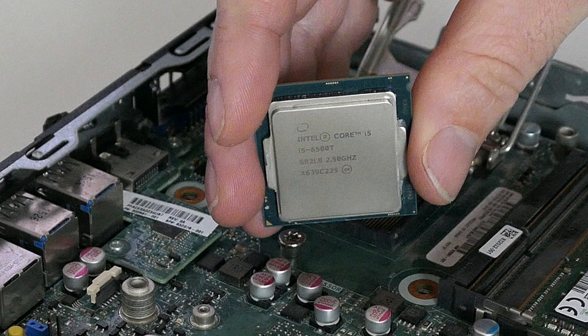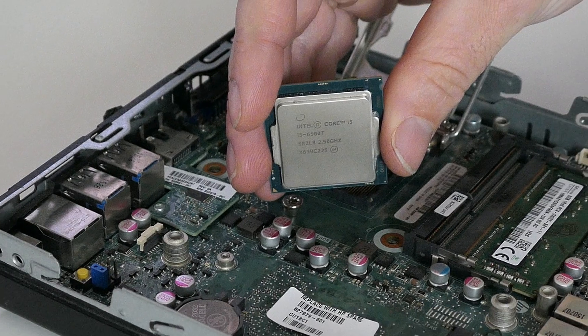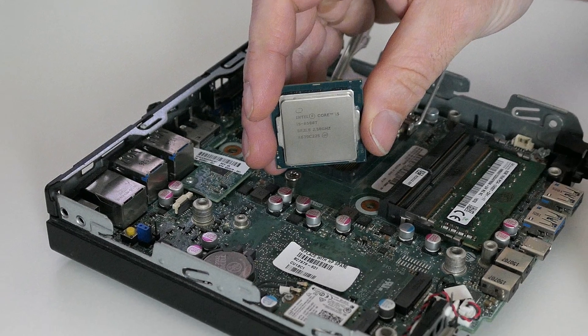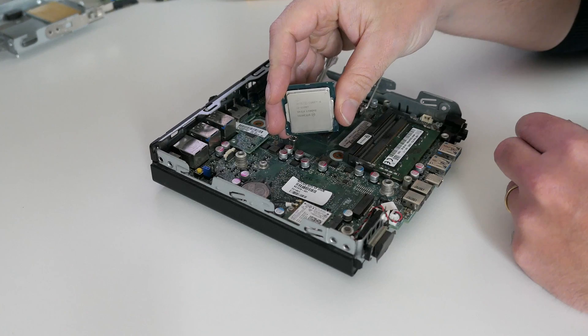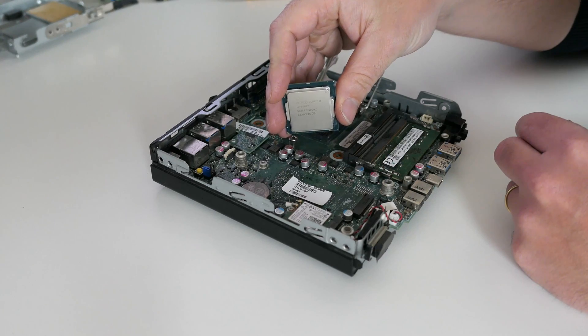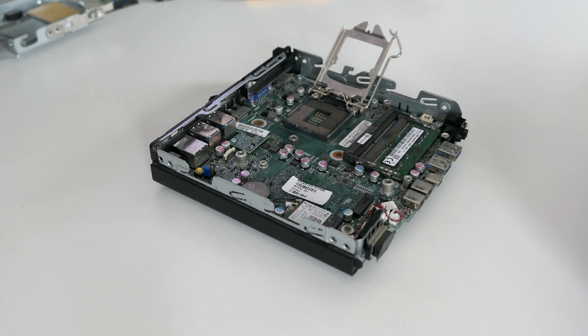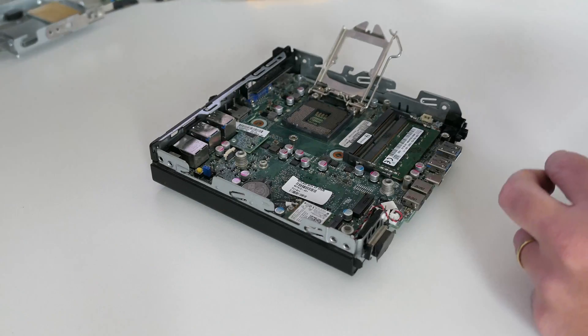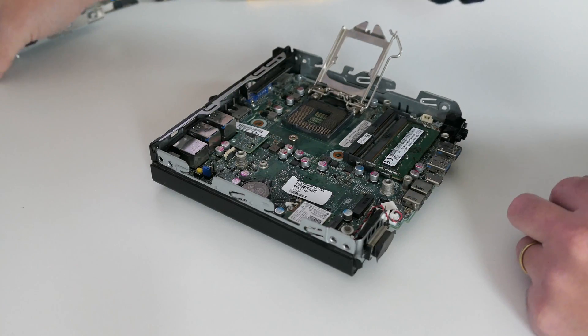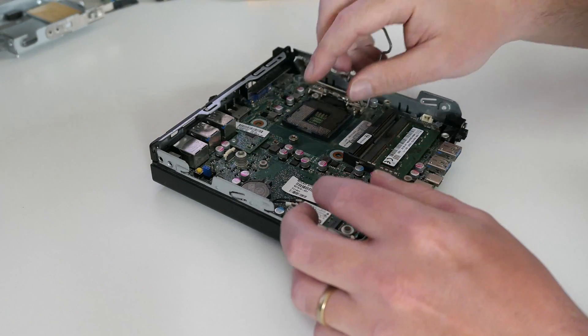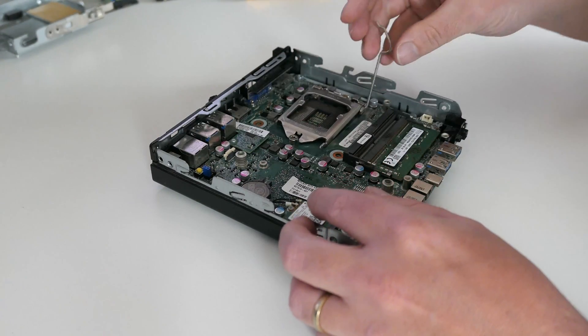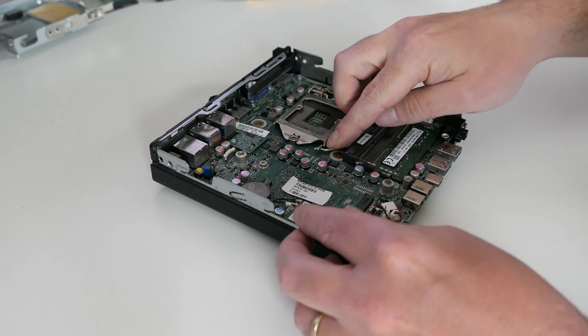As I did mention then as well, this is the T variant of the i5-6500, so it does perform less fast, but it also consumes quite a bit lower power. As a result, this machine is also very quiet. I could hardly notice it making any noise, even under heavy load.